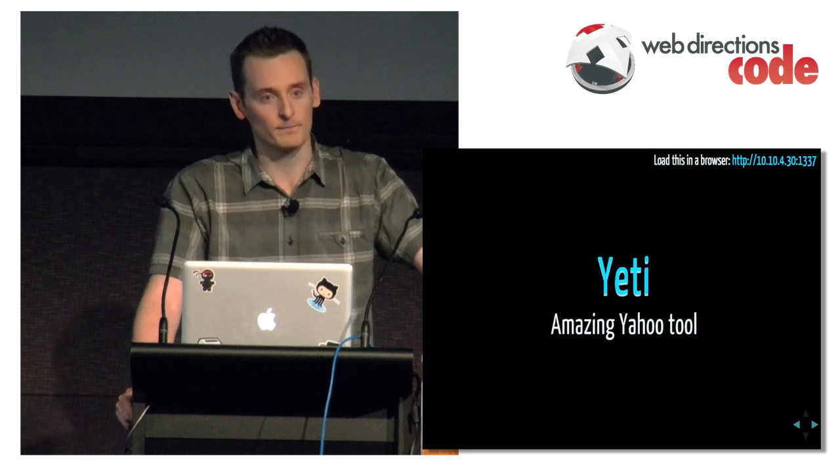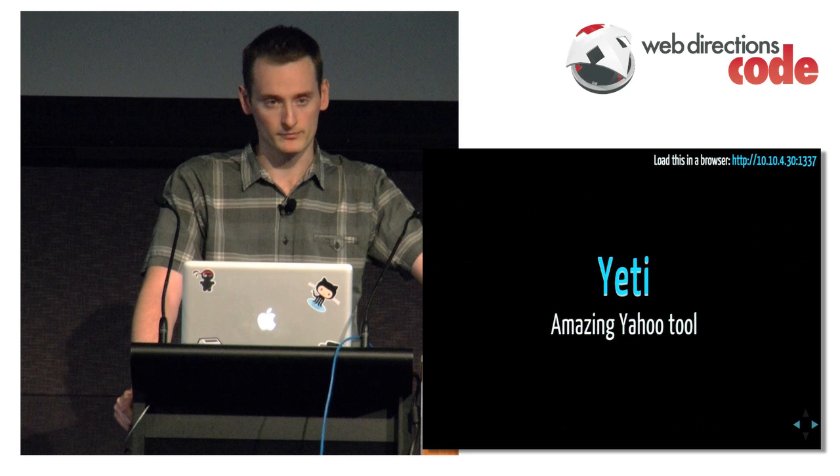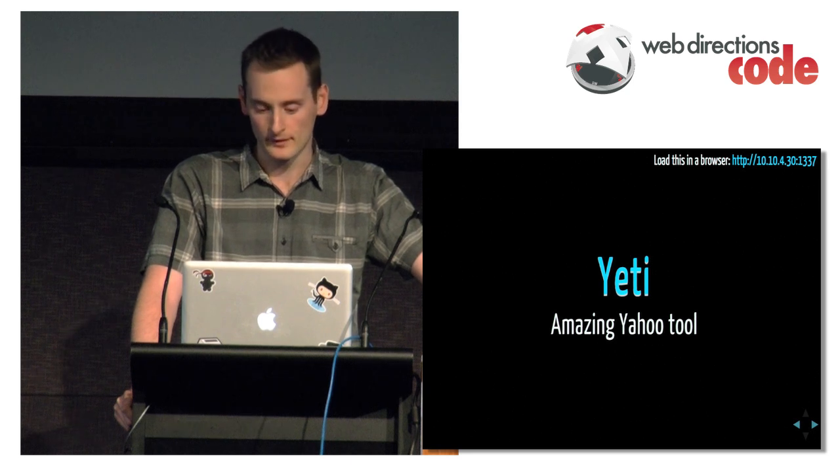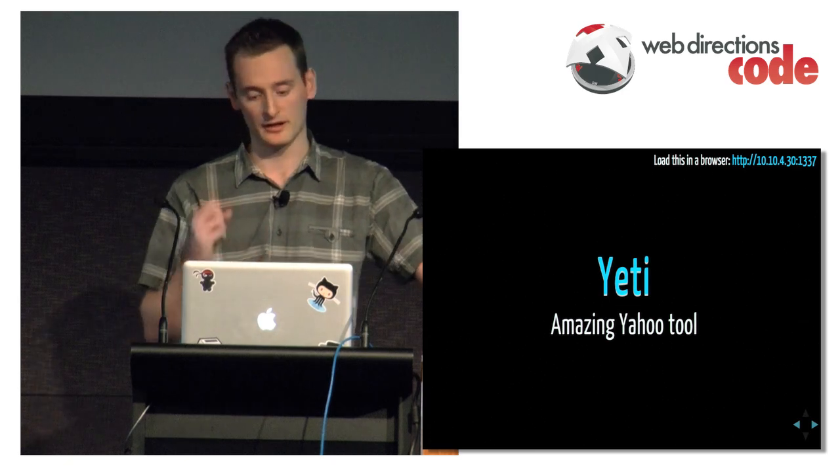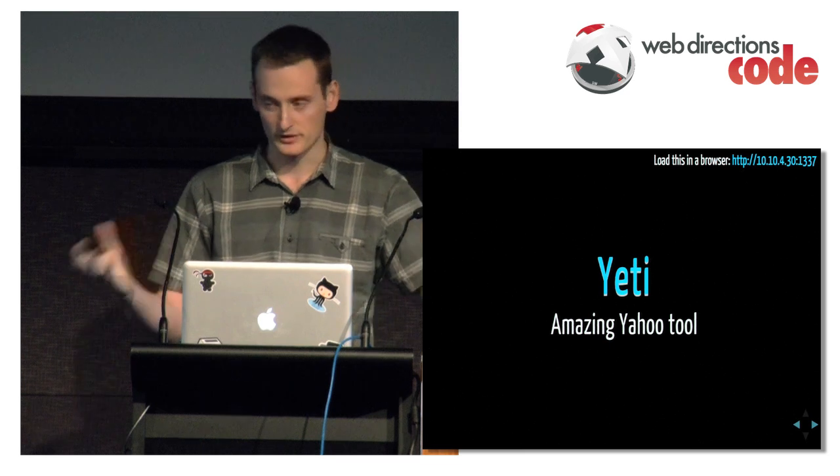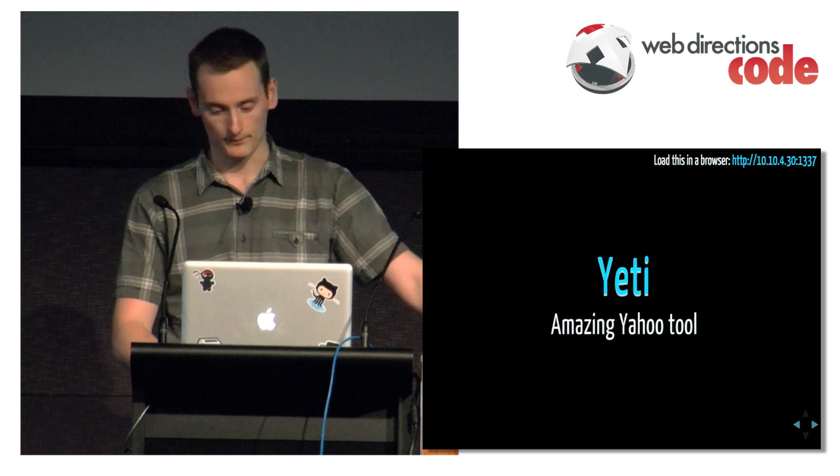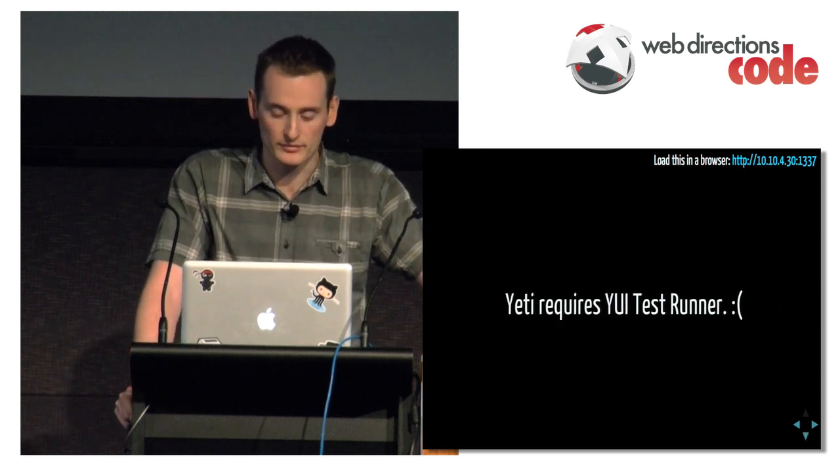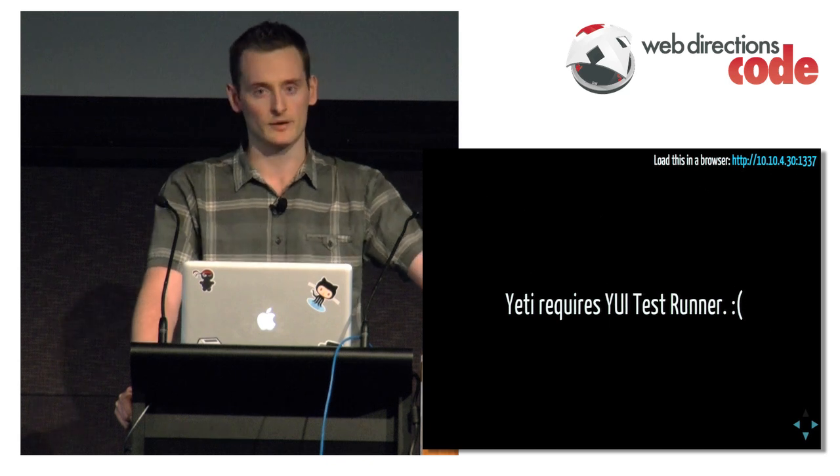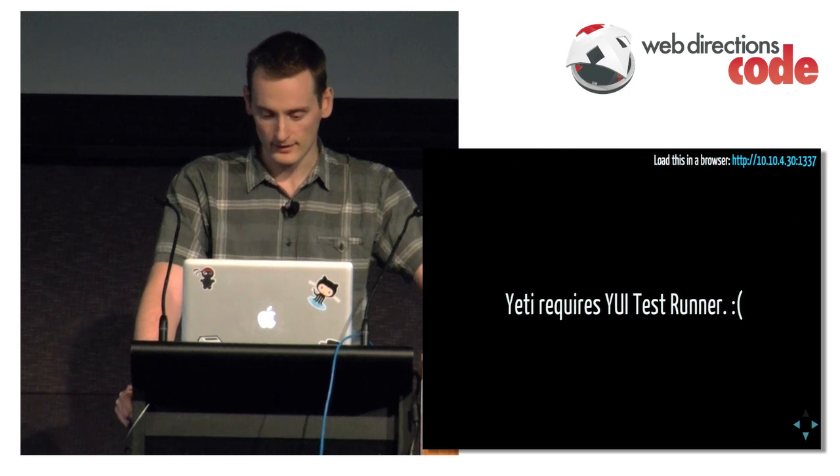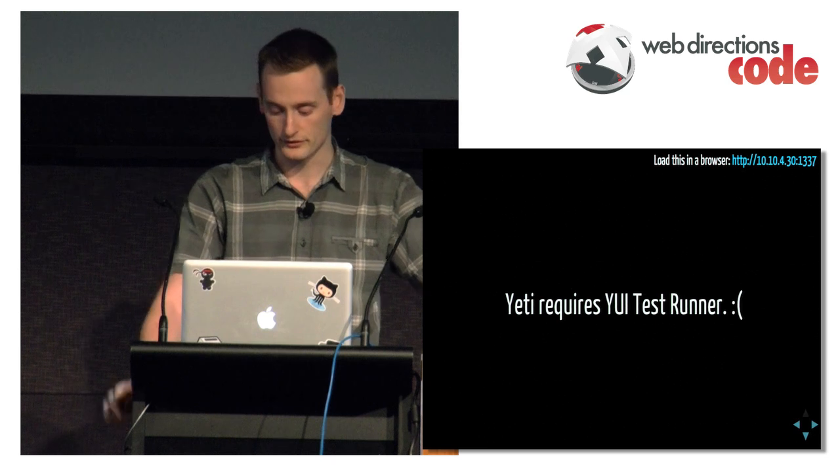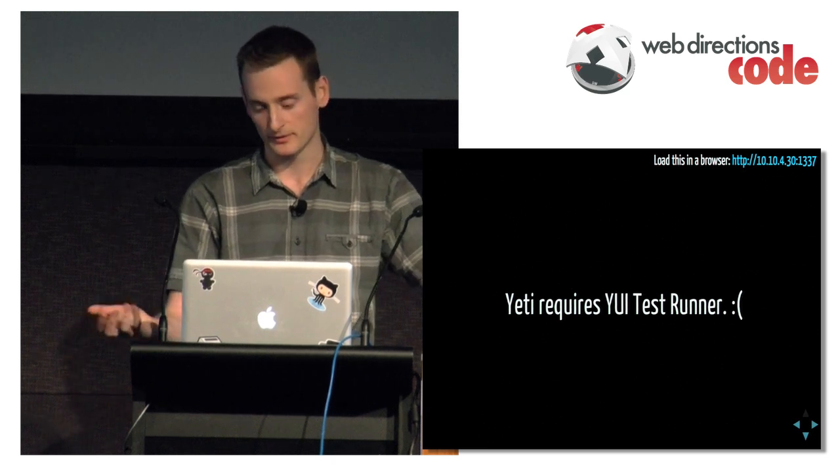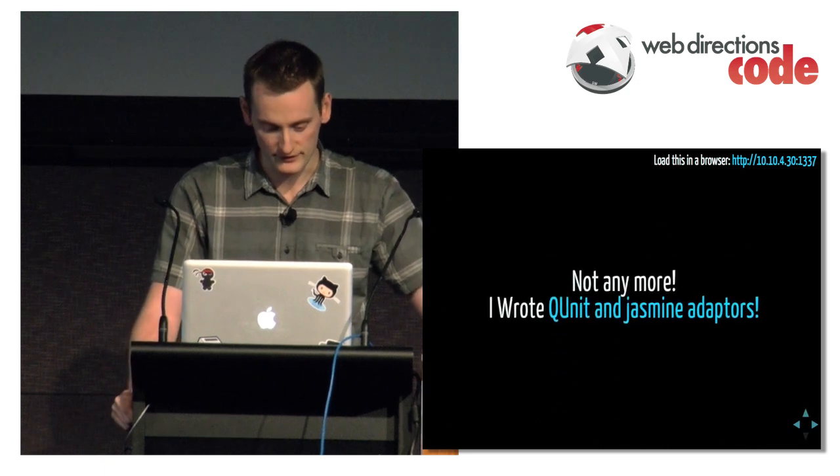Also use Yeti. I'm not sure if many people have heard of this, but it's a really awesome tool by Yahoo. And it's pretty much the backbone of the tool. It spins up the server and allows me to feed out an HTML page or a test suite page to a whole bunch of devices. Unfortunately, Yeti requires UI test runner, and I don't know anyone who uses UI test runner suite.